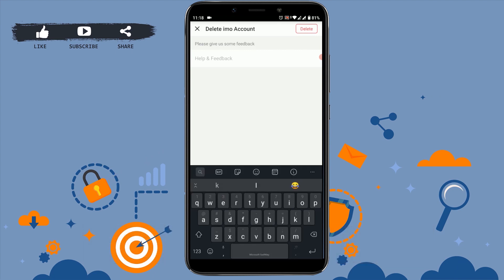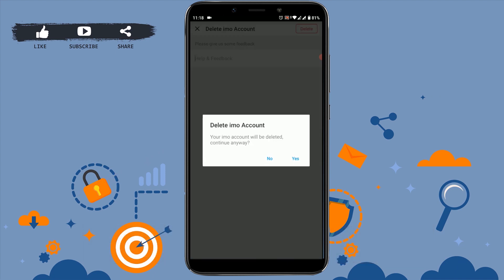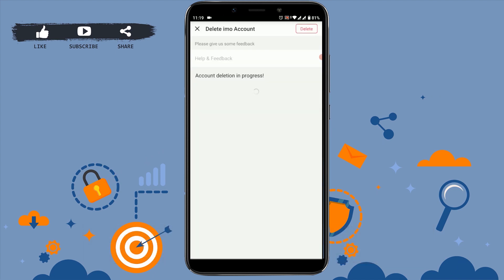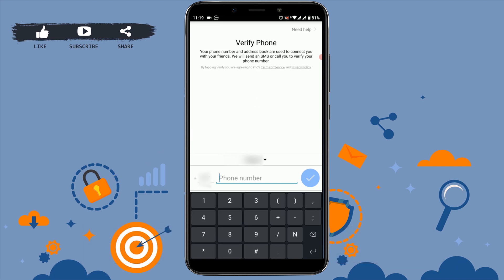A feedback prompt will appear — you can either provide some feedback for the IMO app or skip this step. Then tap the delete option on the top right side. A confirmation message 'Delete IMO Account — your IMO account will be deleted, continue anyway?' will appear. If you are sure, tap on continue to proceed with deletion.